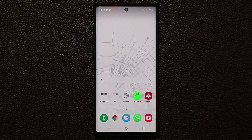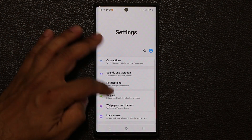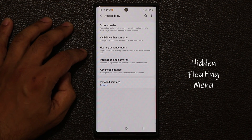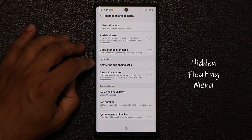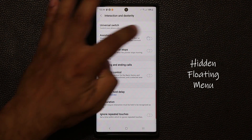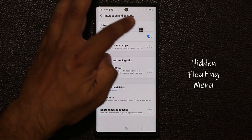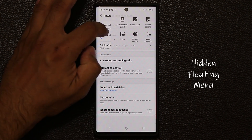The final hidden feature is in your accessibility settings. Go to settings, scroll all the way down to accessibility, then go to interaction and dexterity. At the top, you have something known as the assistant menu. When you enable this, it's going to give you a menu you can put anywhere on the screen. When you tap it, it gives you access to all kinds of different options.